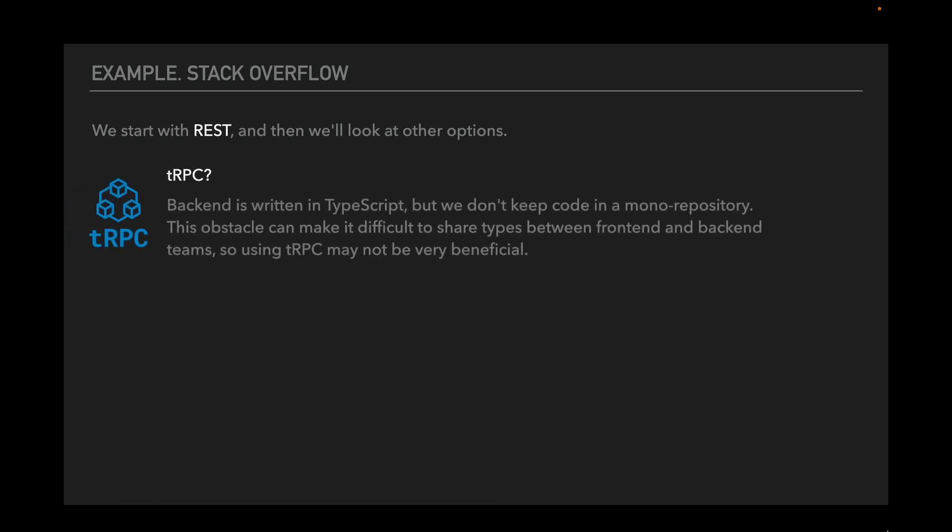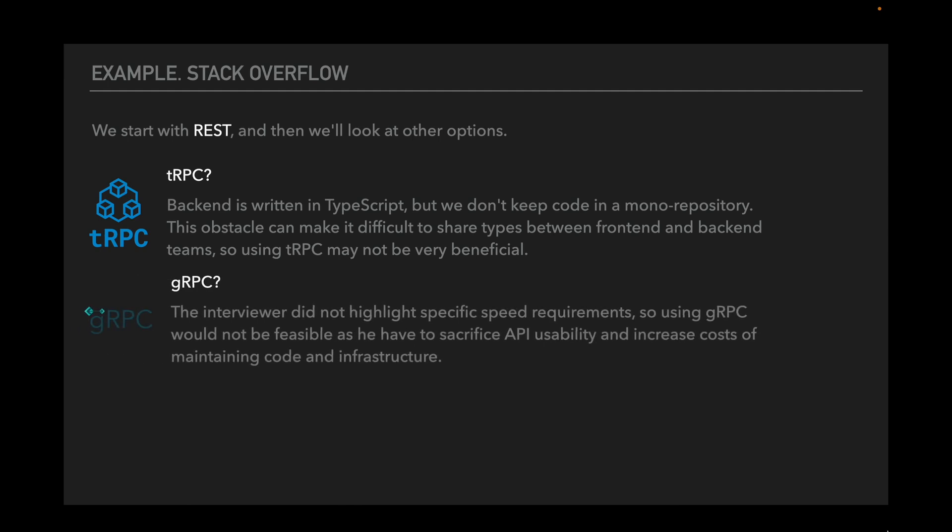The first one is tRPC. Backend is written in TypeScript, but we don't keep the code in a monorepository. This obstacle can make it difficult to share types between the frontend and backend teams, so using tRPC might not be very beneficial. The next option is gRPC. The interviewer did not highlight specific speed requirements, so using gRPC would not be feasible as we have to sacrifice API usability and increase the costs of maintaining code and infrastructure.